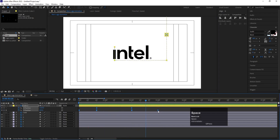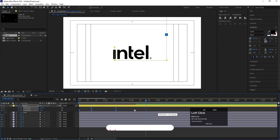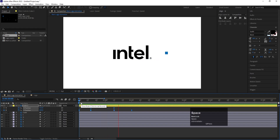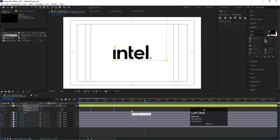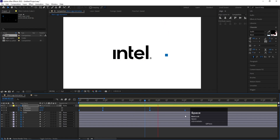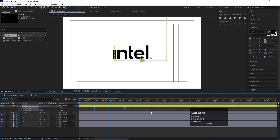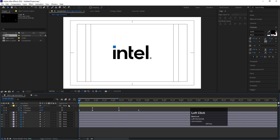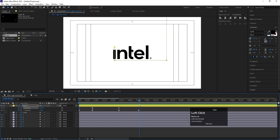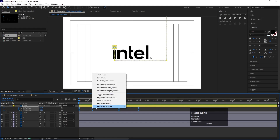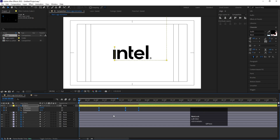Select all the keyframes and hit F9 to ease them. Check the animation — it looks a little slow, so hold Alt and drag the keyframes to compress the animation to about two seconds, or up to three or four seconds depending on how long you want it. I'll bring it to around 3:15 frames for a smoother feel. At the start there's no keyframe at X, so create one. At the end, create another. Then select those keyframes, right-click, go to Keyframe Assistant and choose Time Reverse Keyframes so it animates from end to start.